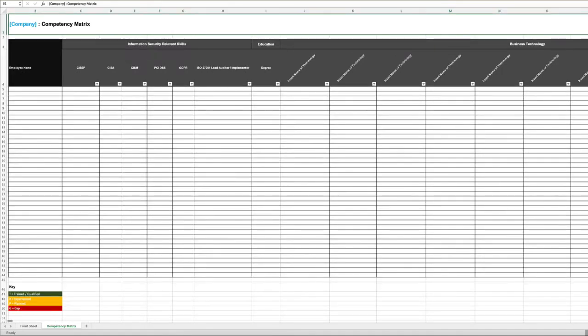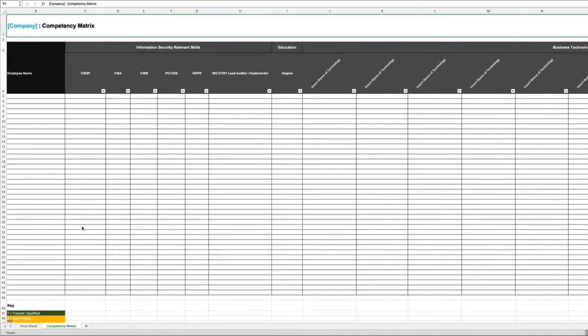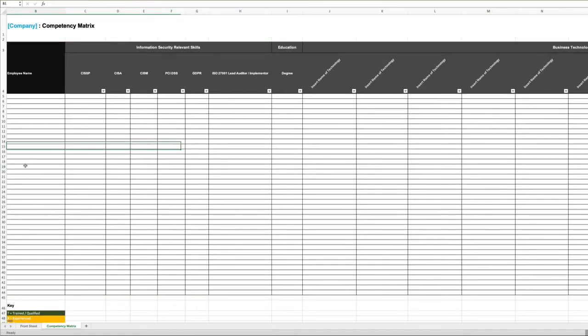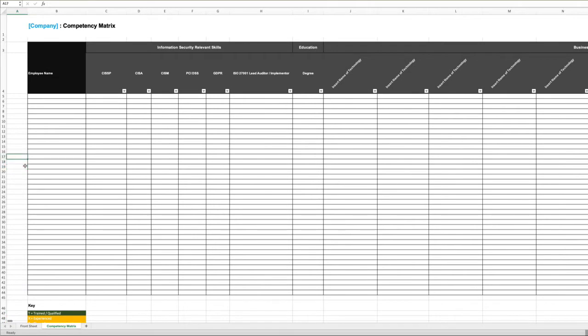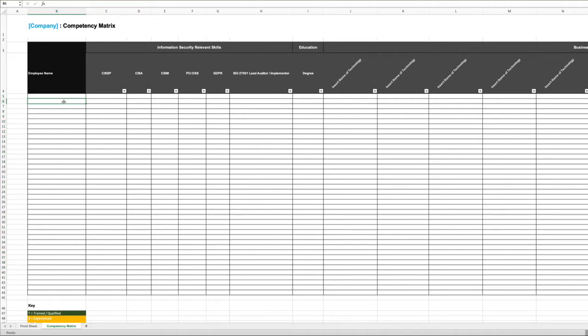The way that we're going to complete this is for every employee, we're going to record the names of the employees in this column down the left-hand side in column B.